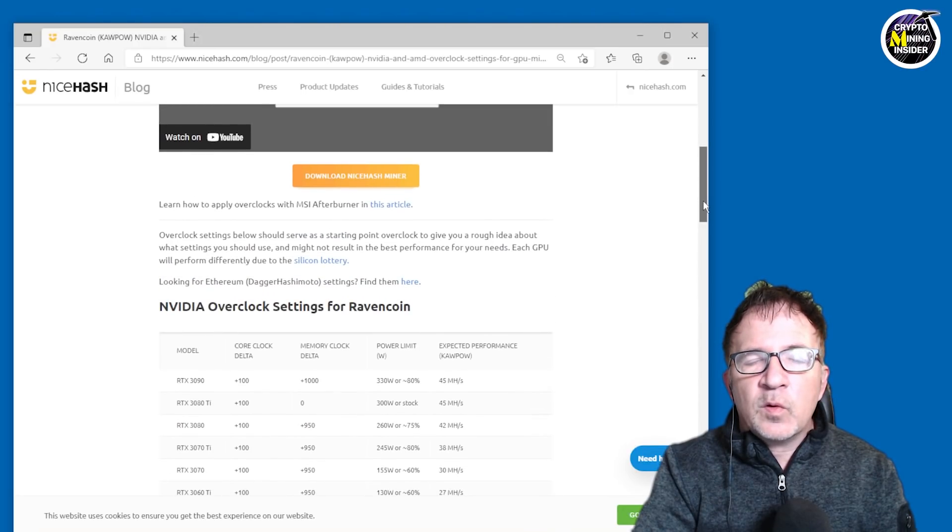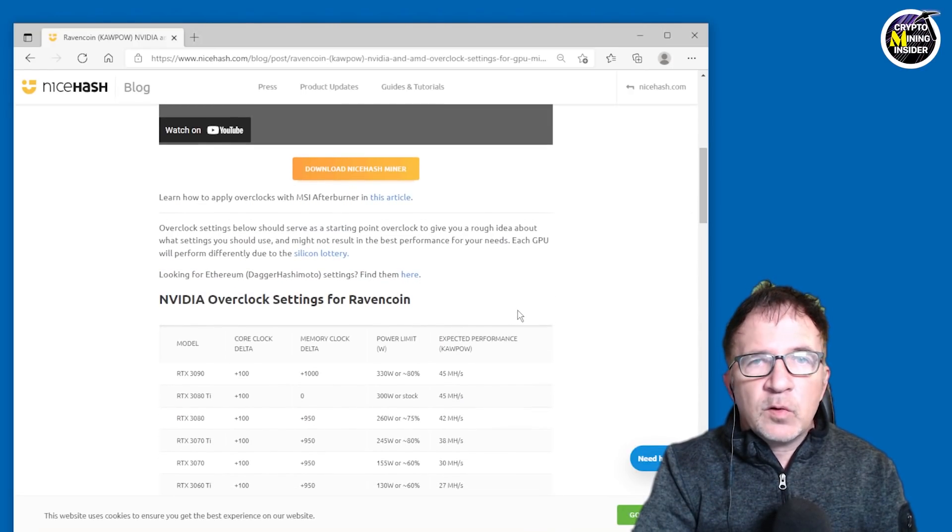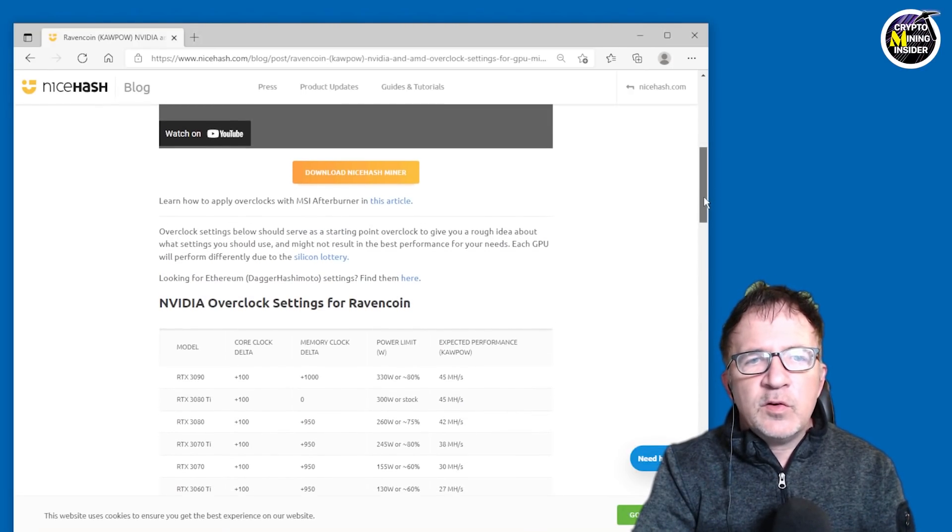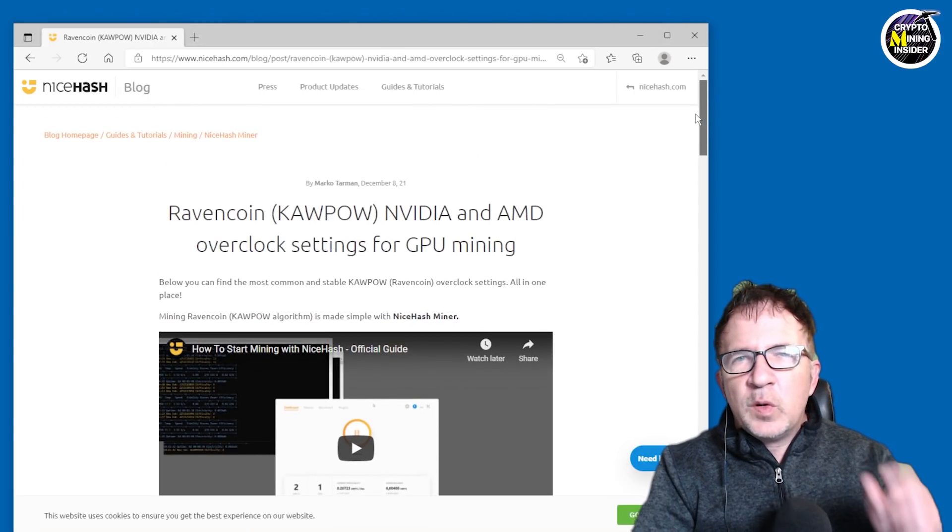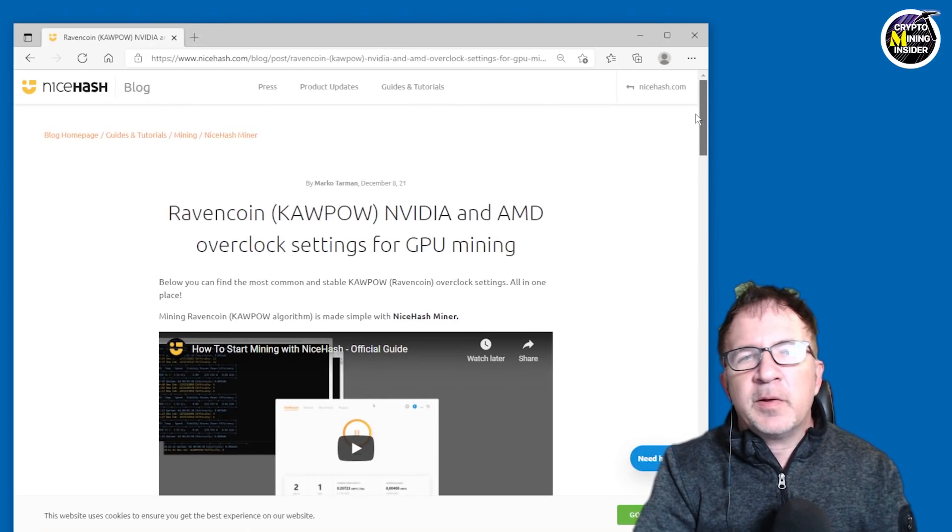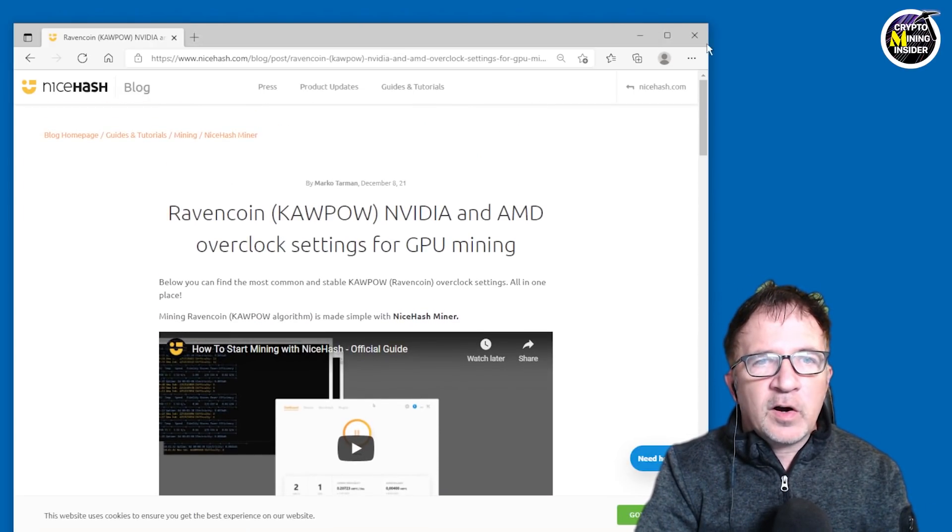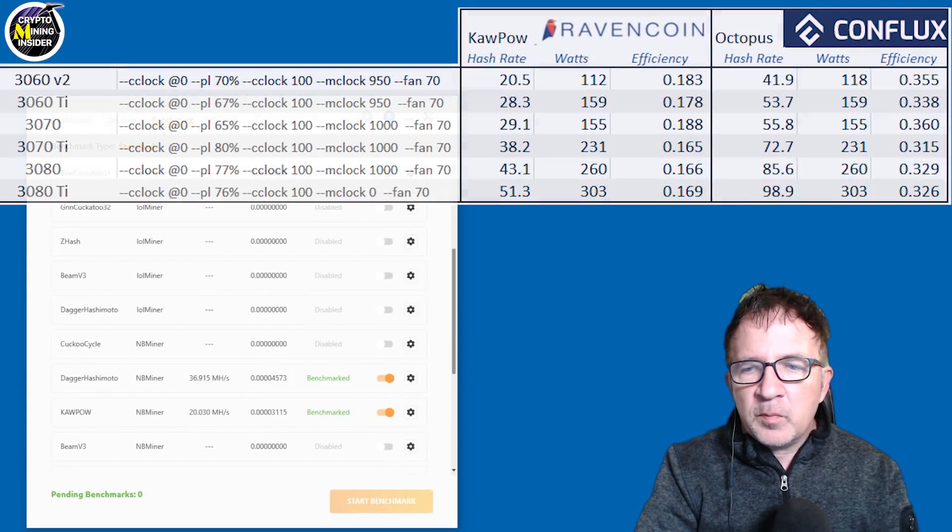well, if I'm going to be mining other coins like Ravencoin, what are some decent overclock to use? So I use this kind of as a template and I tweak the numbers a little bit that seem to work a little bit better with my cards. And I came up with my own matrix.